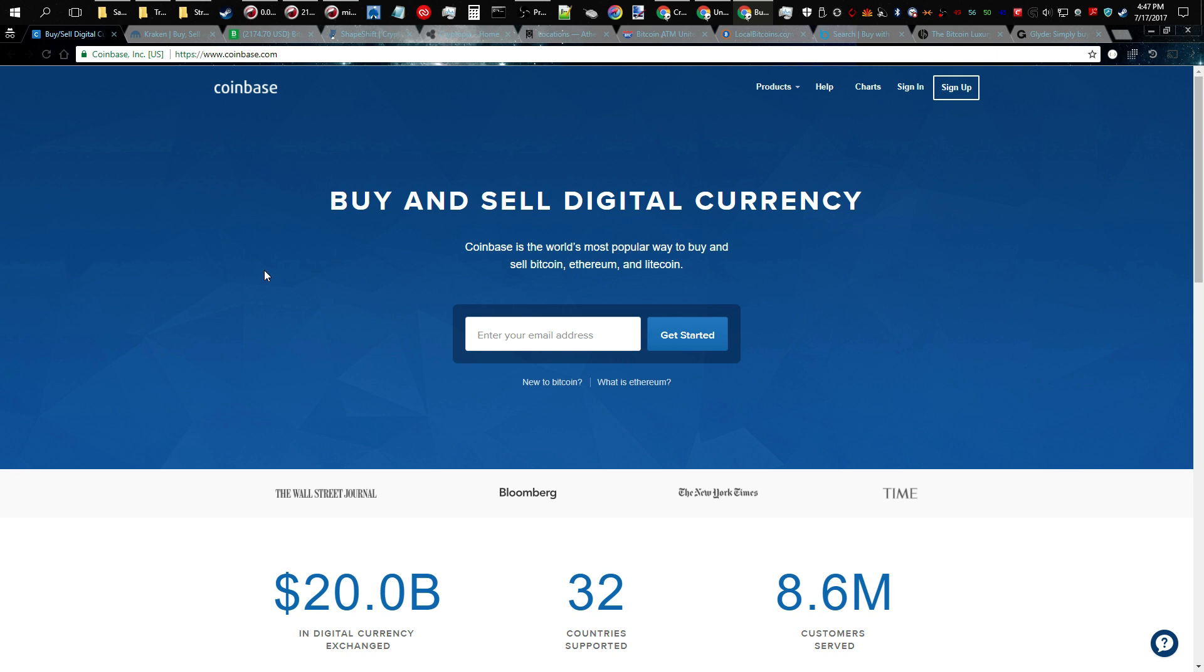Also, before we get started, for those first time newcomers out there, I highly recommend that you set up a secure Litecoin wallet first. I recommend either a paper Litecoin wallet or going to litecoin.org and downloading the Litecoin client.